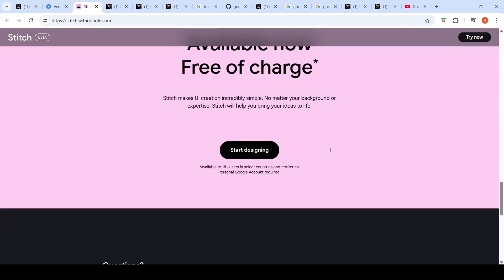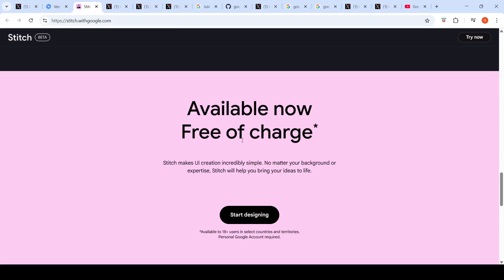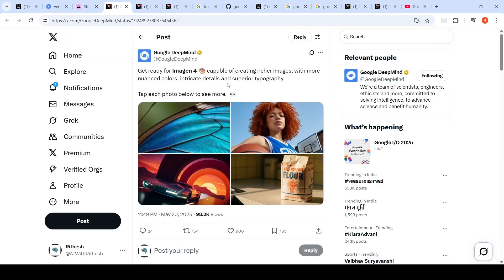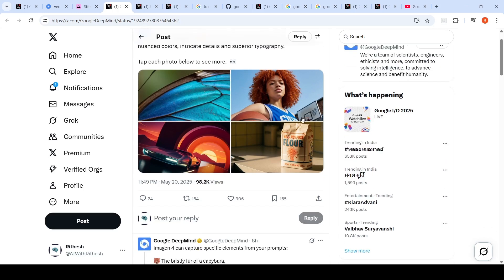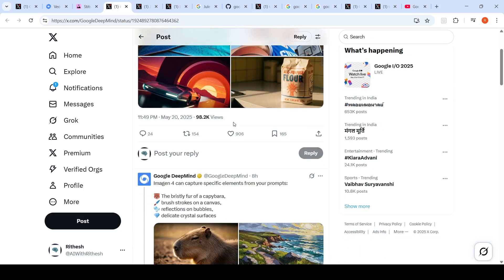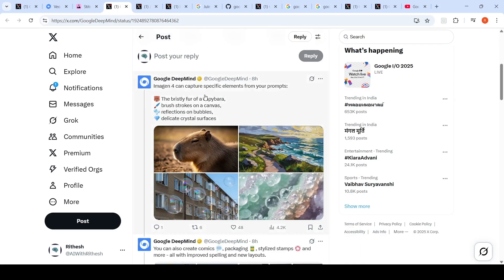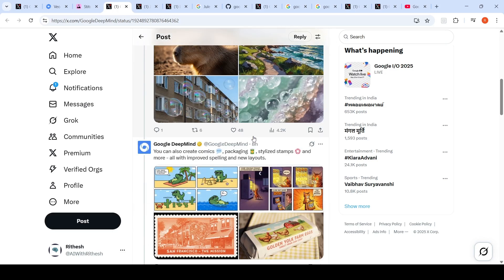Google also introduced Imagine 4 which is capable of creating richer images with more nuanced colors, intricate details, and superior typography. These are some of the samples which have been generated with Imagine 4. Imagine 4 can capture specific elements from your prompt, for example the bristly fur of a capybara, brush strokes on a canvas, reflection on bubbles, delicate crystal surfaces. You can create comics, packaging, styled stamps, and more.